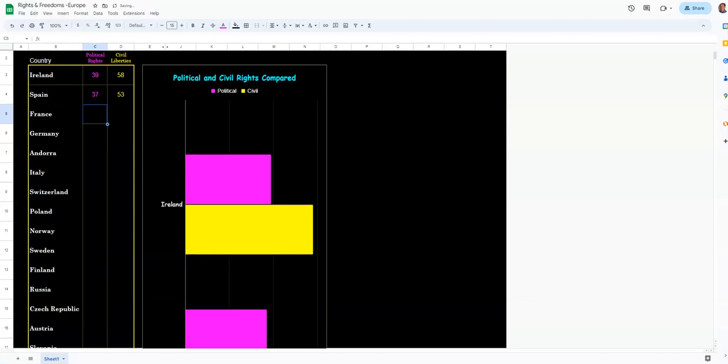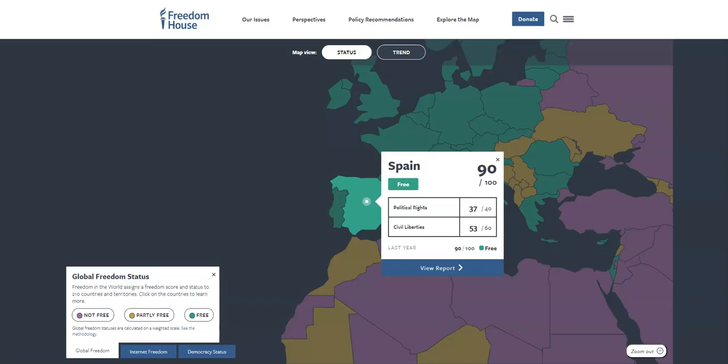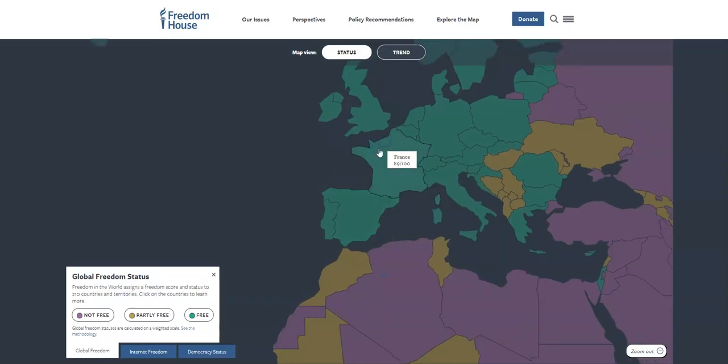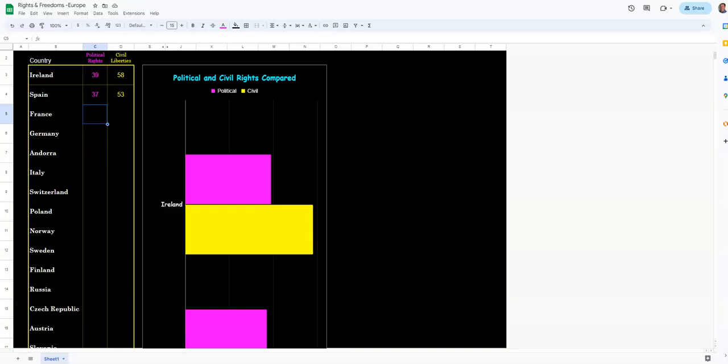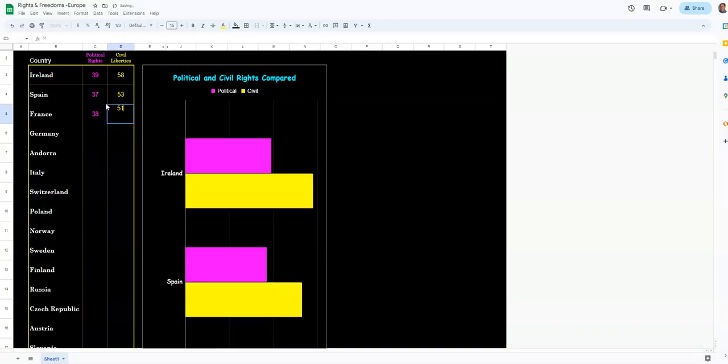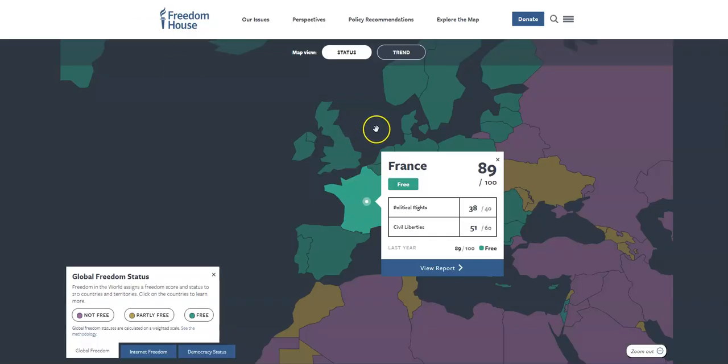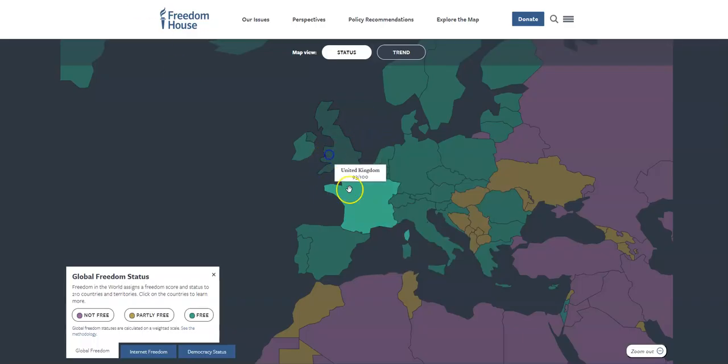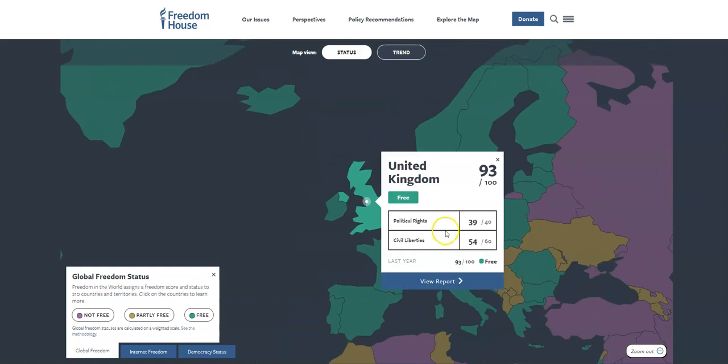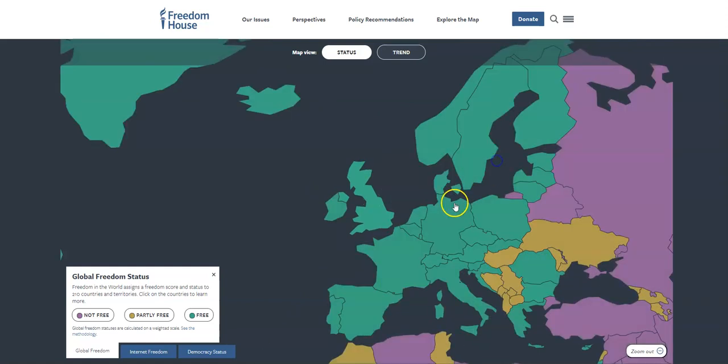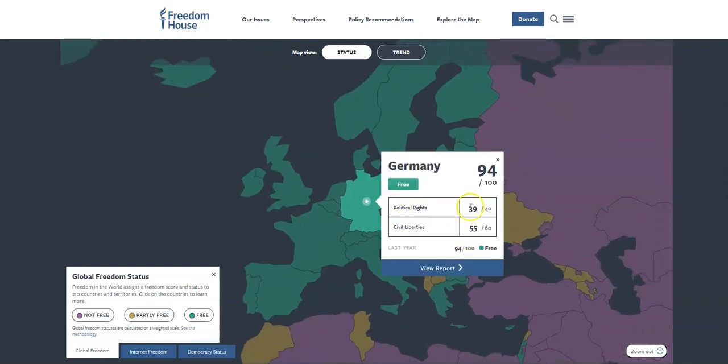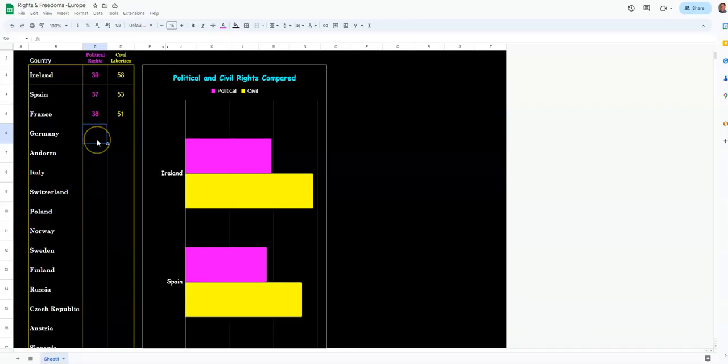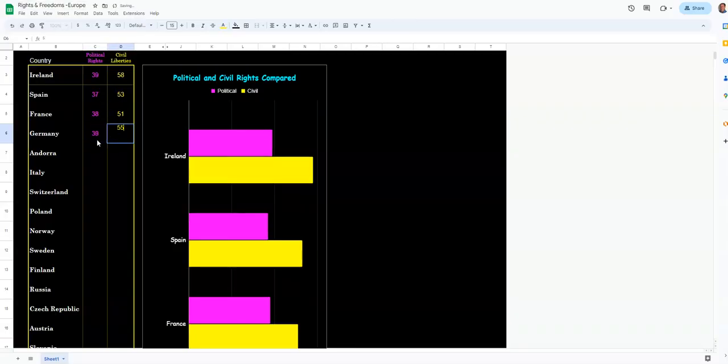53. Grab France. France is right here. They are 38, 51. So 38, 51. Germany. Germany is right here. And Germany is going to be 39 and 55. 39 and 55.